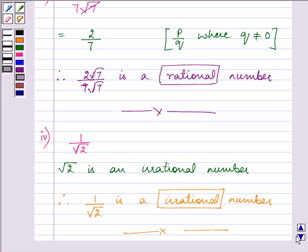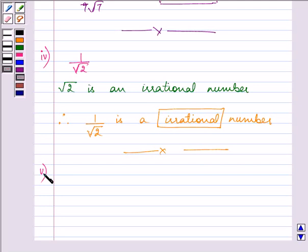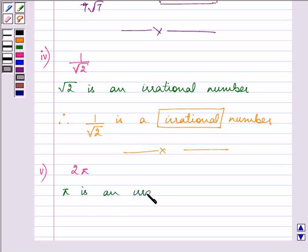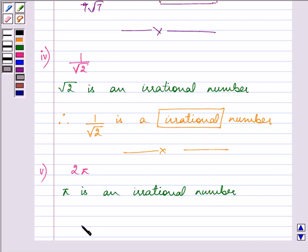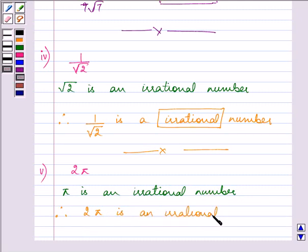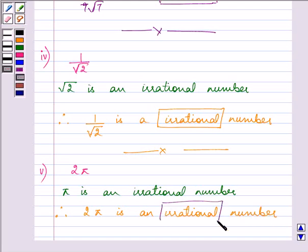Proceeding on to the last and final part. The question given to us is 2 pi. Pi's value is irrational, so anything multiplied by an irrational number will lead to an irrational number only. Therefore, 2 pi is an irrational number itself, and the answer to this last part is also irrational.